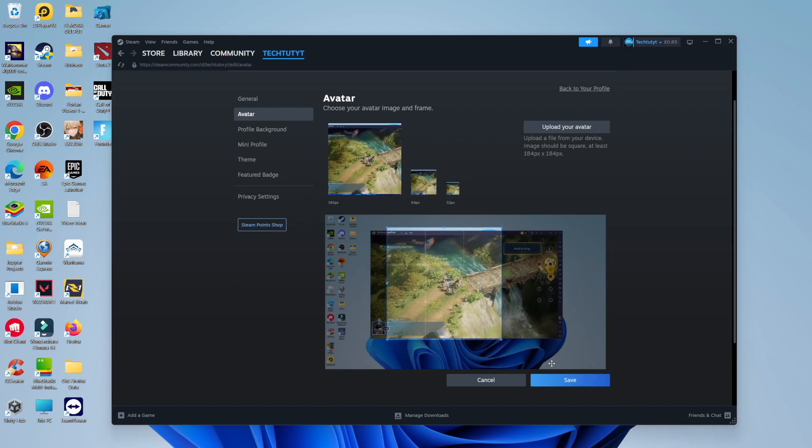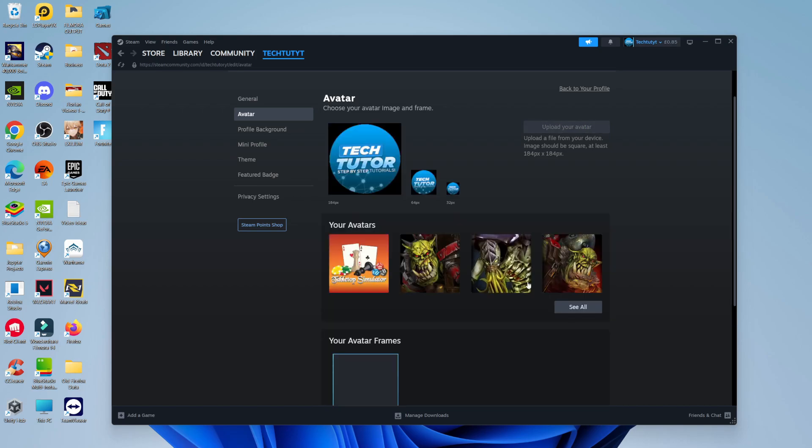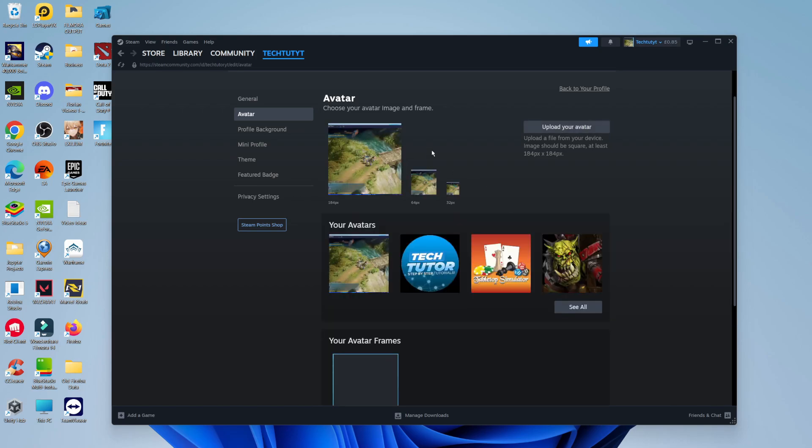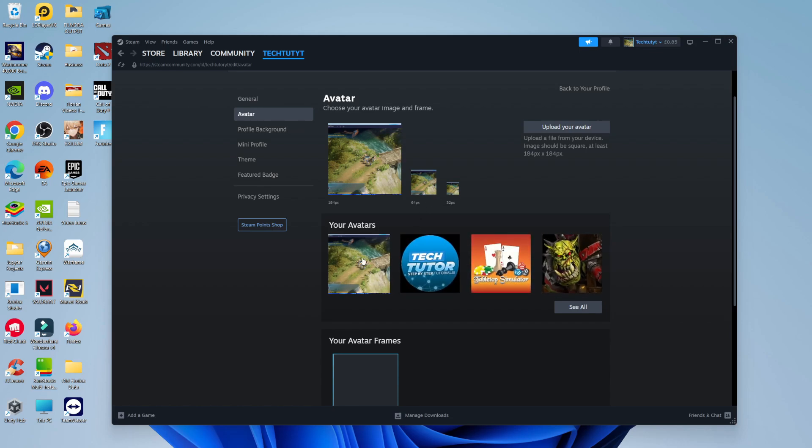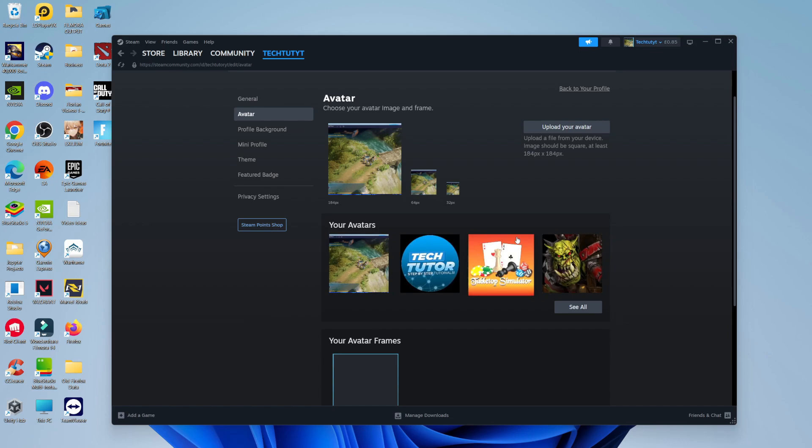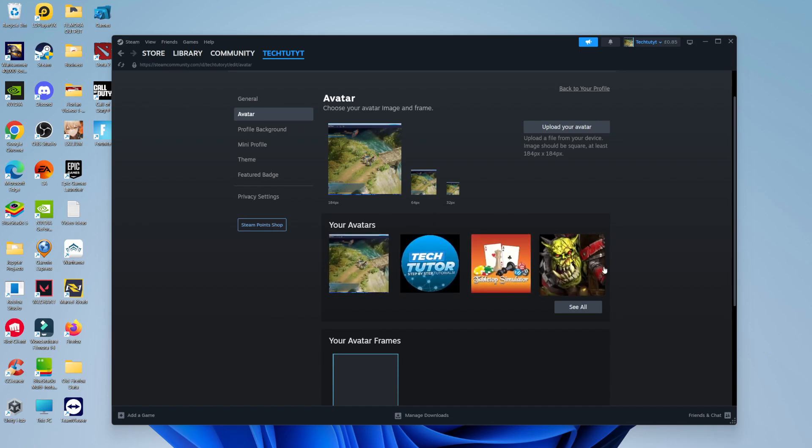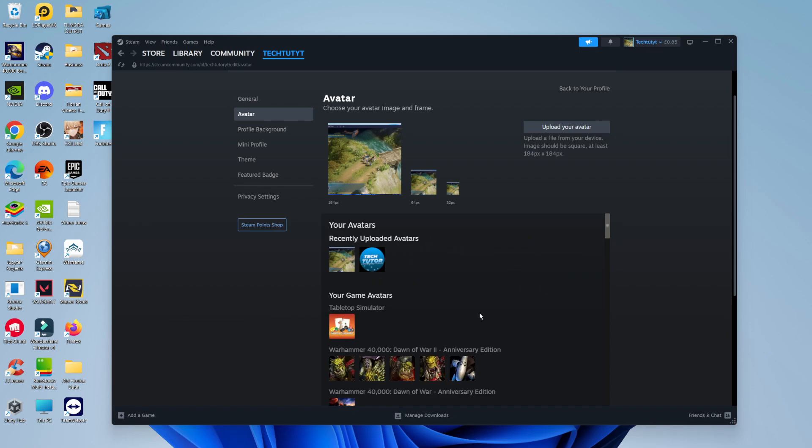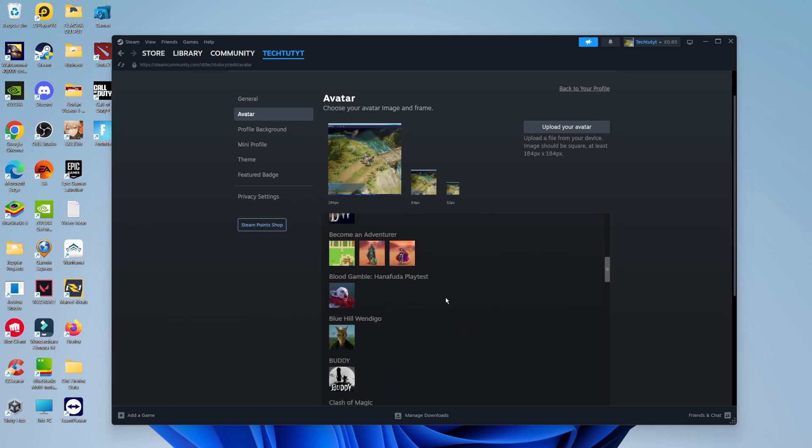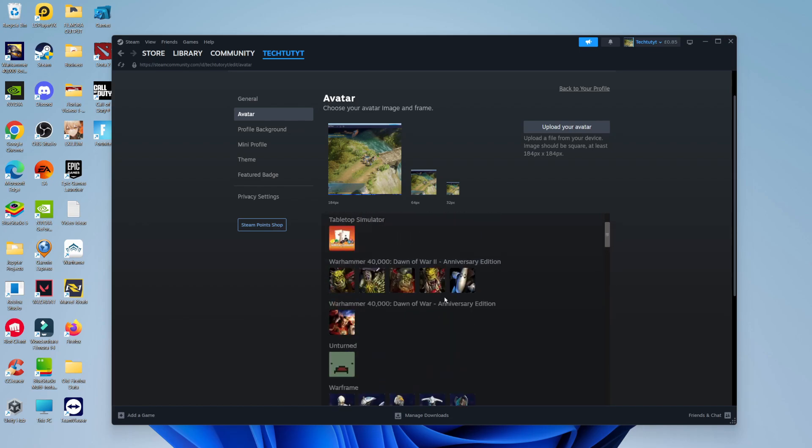And once you're happy with everything, be sure to come down and click the blue save button underneath. So what that's going to do, as you can see, it's going to refresh and you can see the avatar here. It's also going to save your previous profile pictures. So if you do want to revert back to any of your previously used profile pictures, you can use your pre-uploaded avatars on here. You can also click and see all the available avatars.